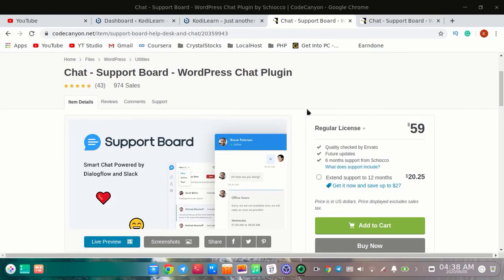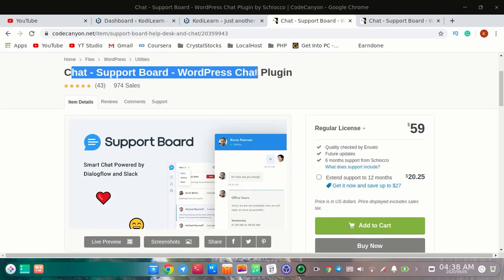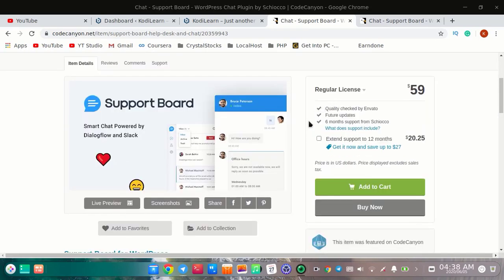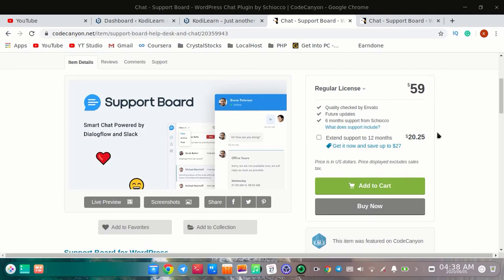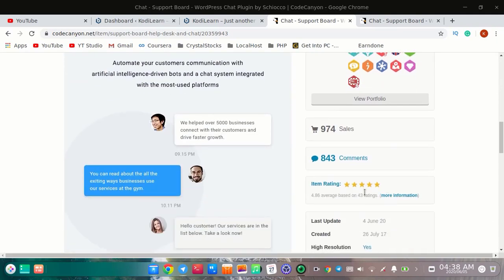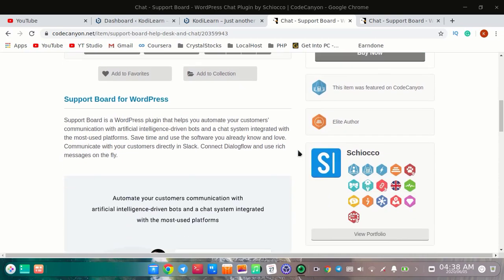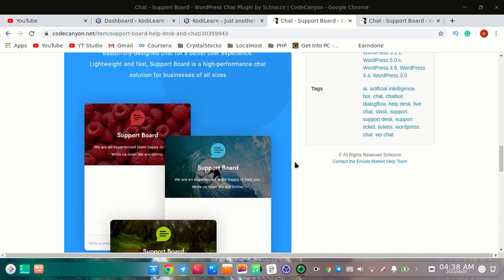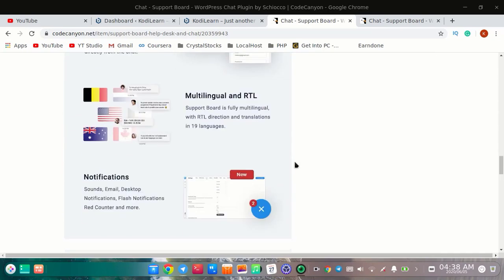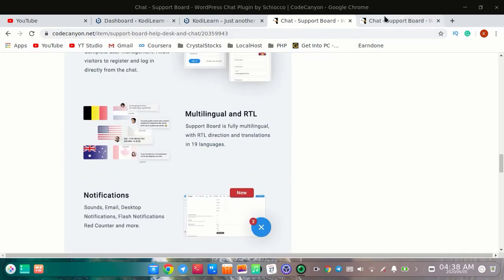Hi, I am here from Korean Art. Today in this video I'm going to show you the most popular and best-selling chat box plugin on ThemeForest or CodeCanyon site. As you can see, it is about $59 and it has been sold about 974 times. With this feature you can do a lot of stuff and have a great chat box on your website.